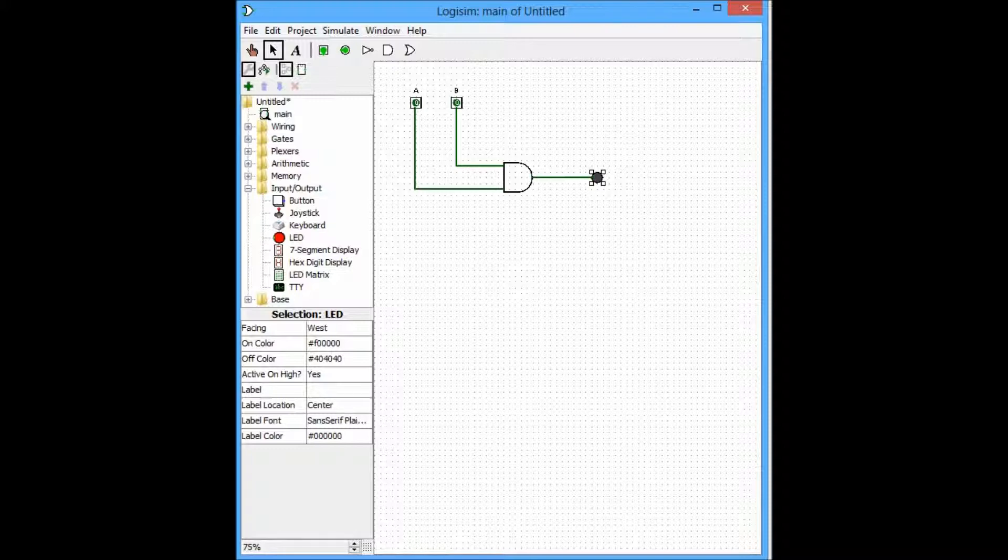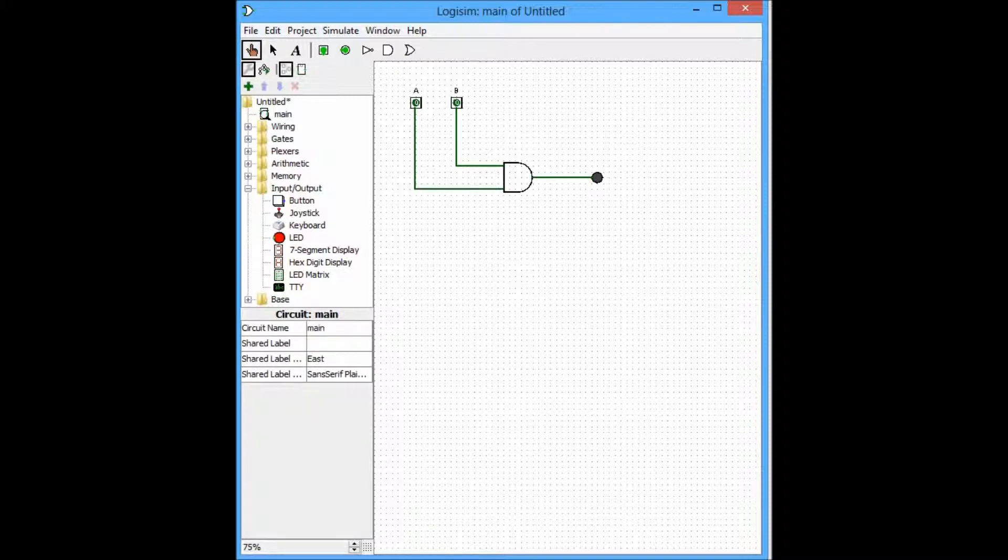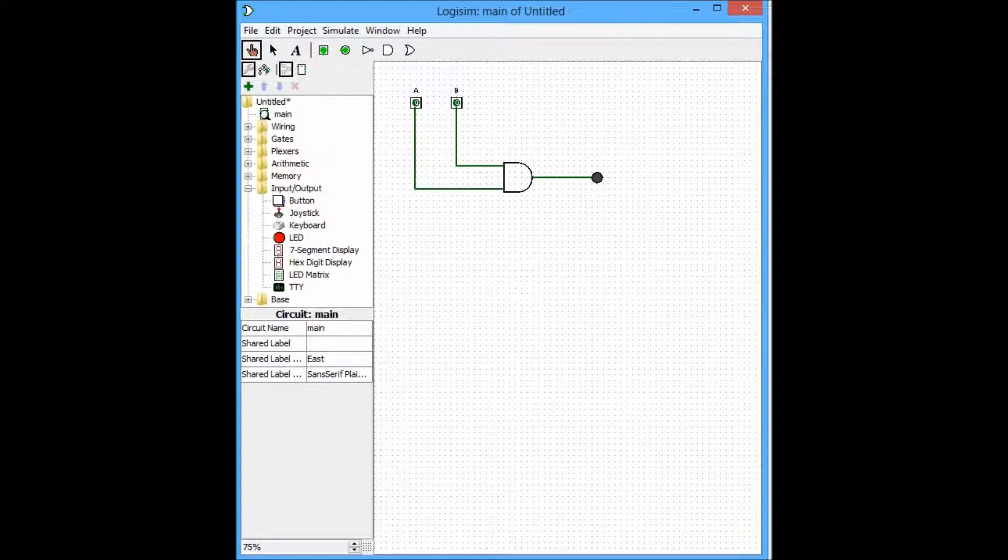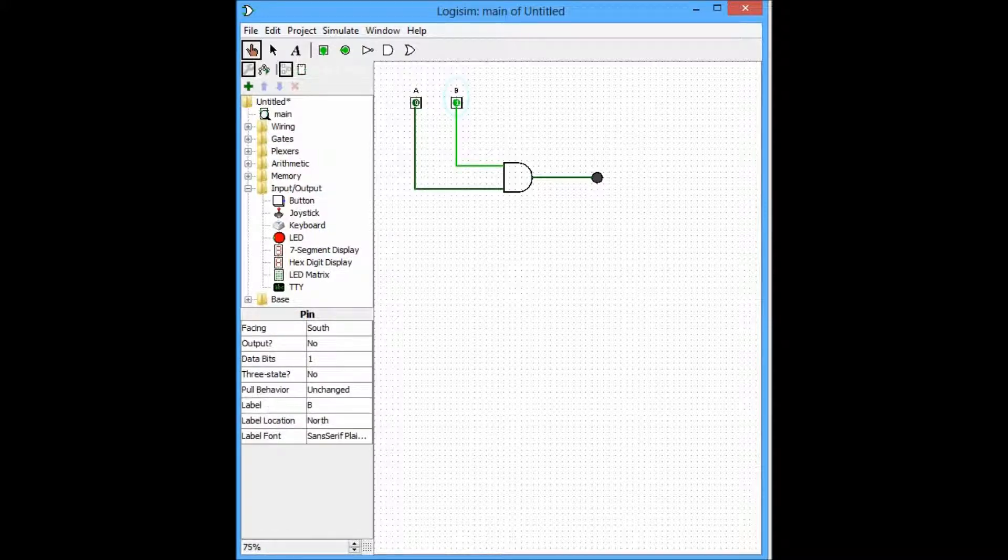Now using our index finger tool by changing the value of B, moving on to the second possible scenario, since 0 times 1 is still 0, the output shall remain low. As you can see, the LED did not change.